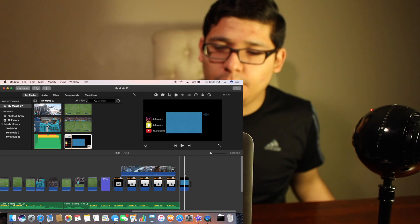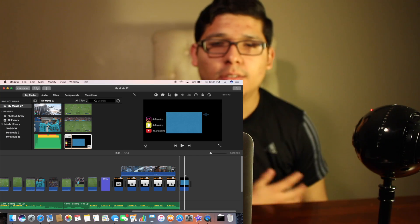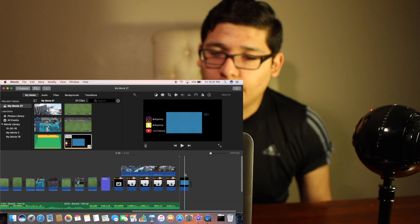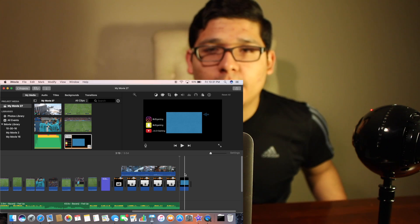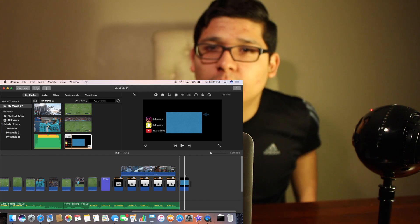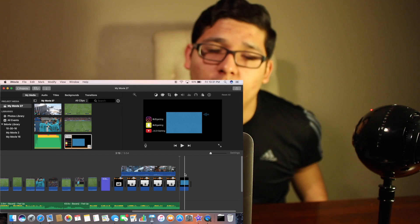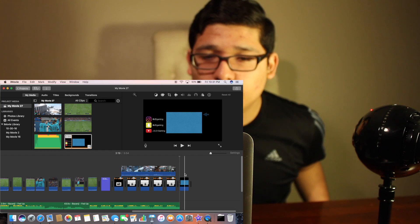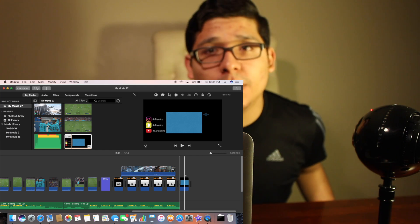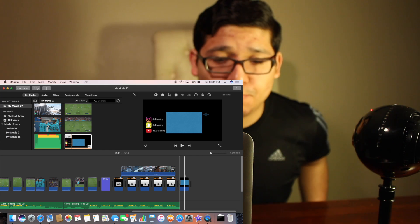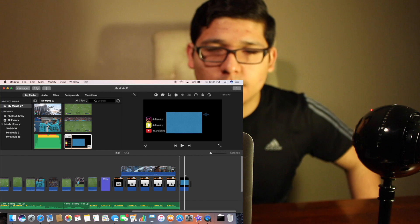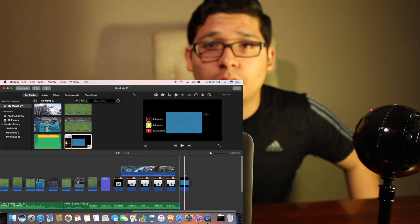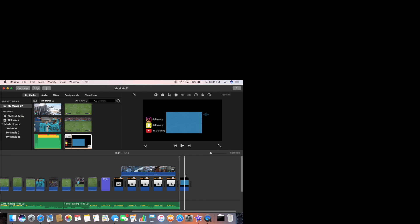And you guys are done! You can do the other edits like sound effects and music. Hopefully you guys liked that — please give this video a like, subscribe, and stay tuned for other videos I'm going to make. I'll see you in the next video.